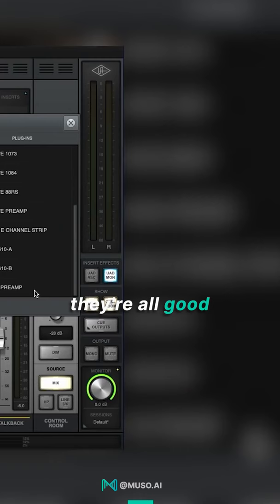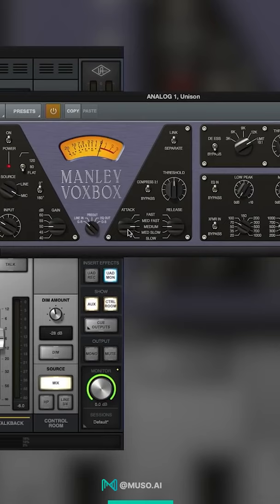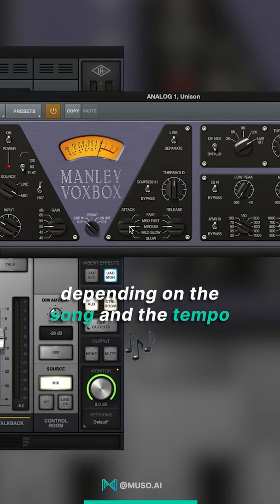What I recommend for y'all is if you're tracking vocals, make sure the compressor's on, get the attack speed and the release right. I opt usually for a medium or medium fast release, and I opt for either a medium or medium slow attack, depending on the song and the tempo and the feeling.